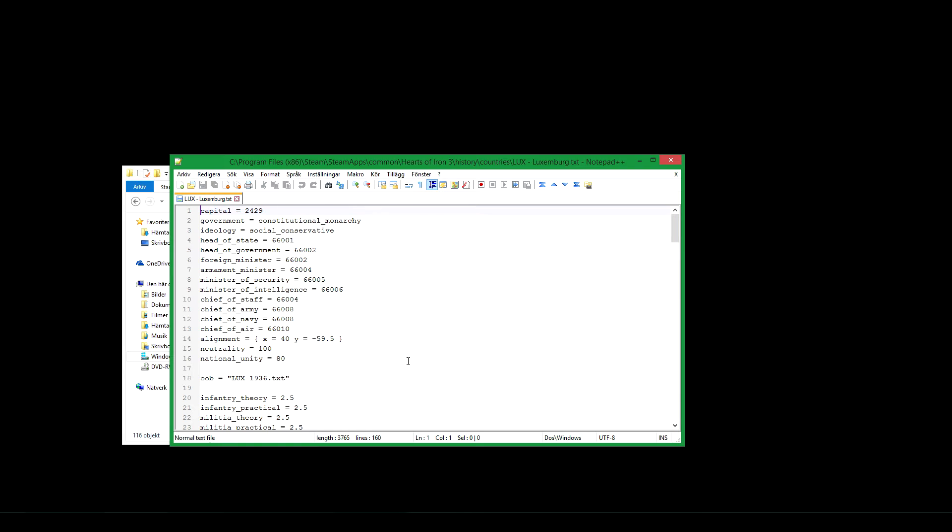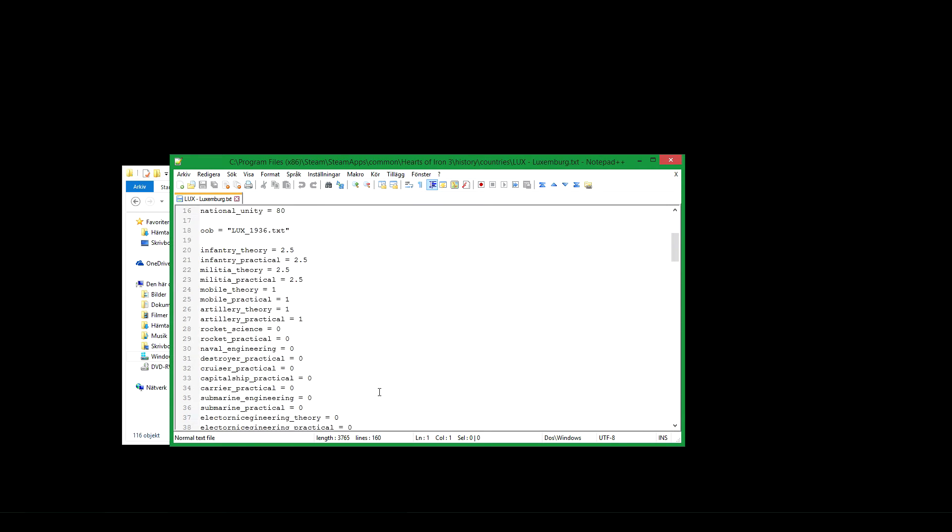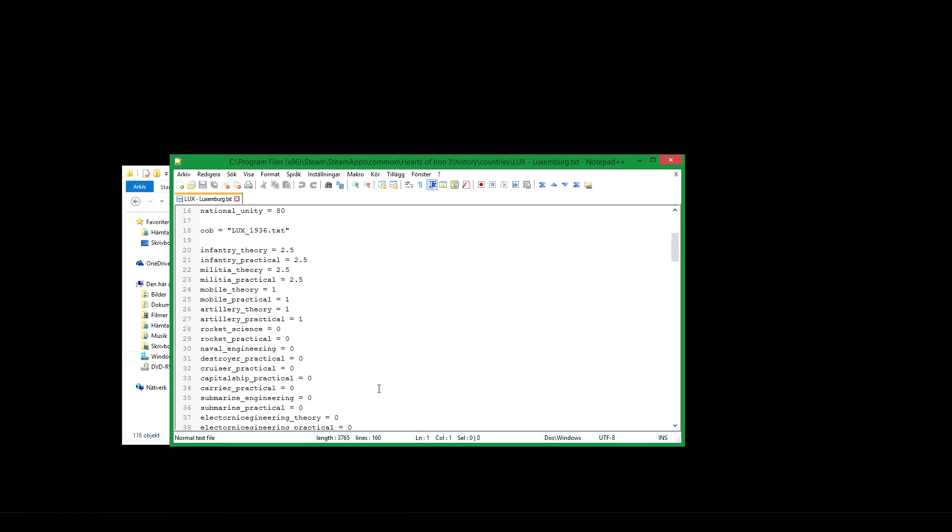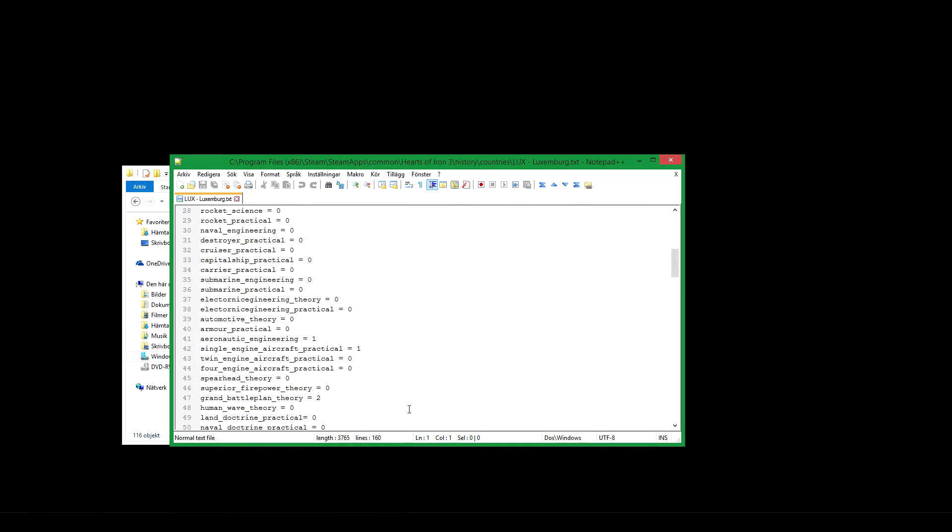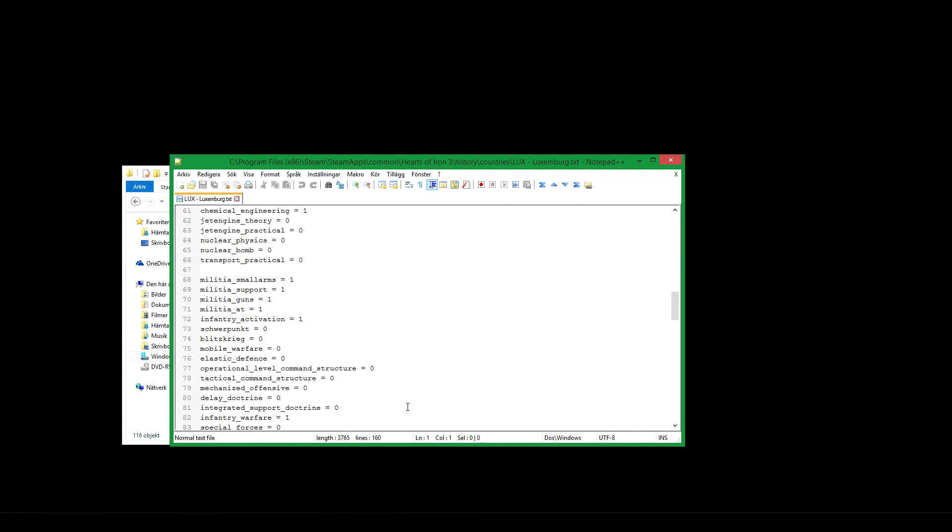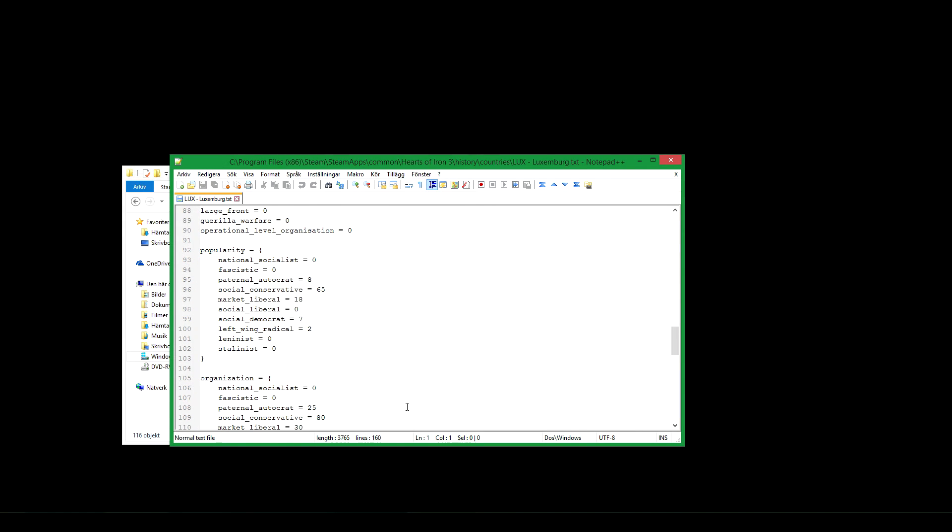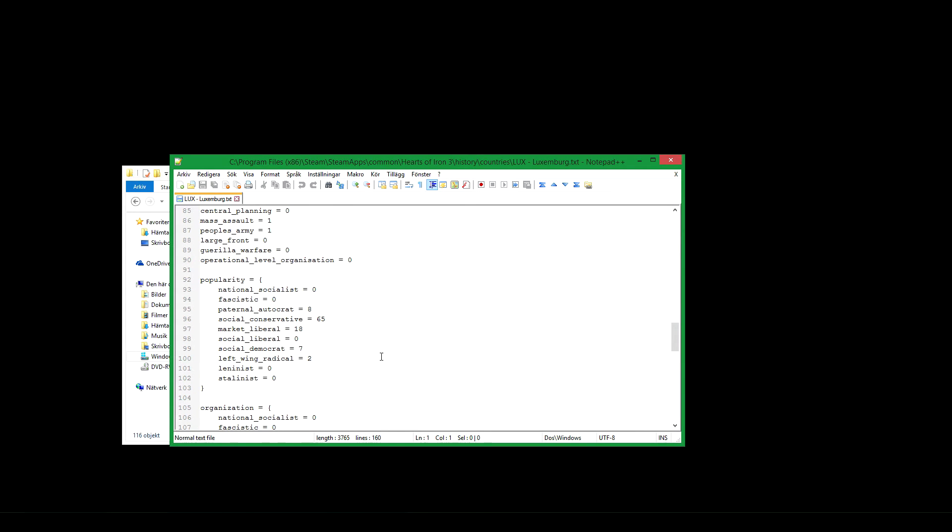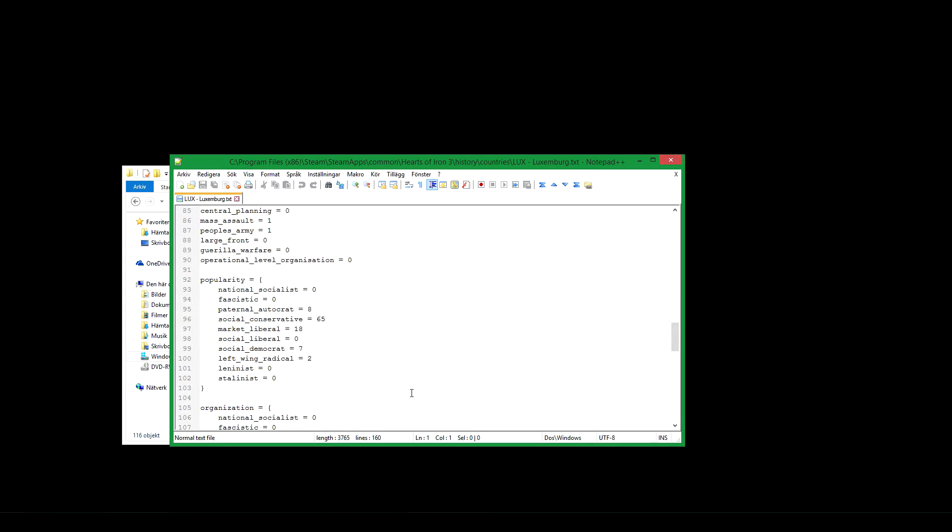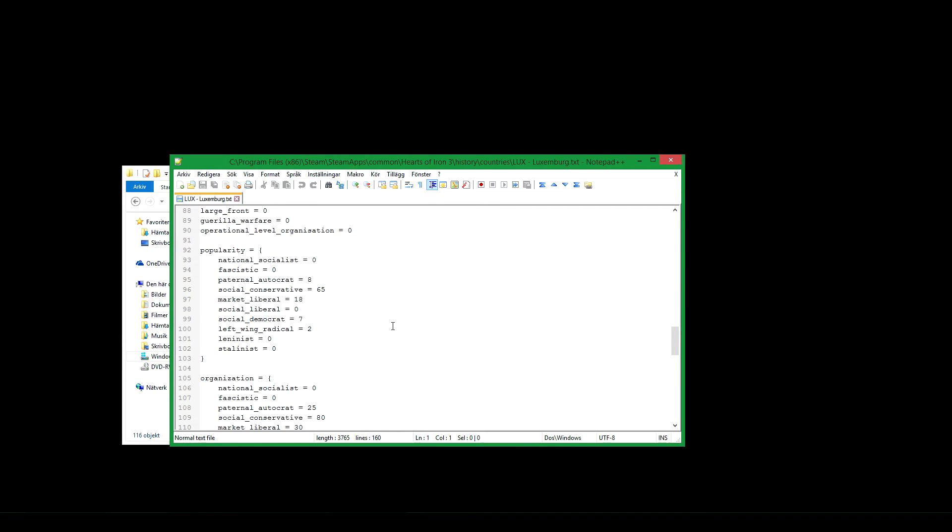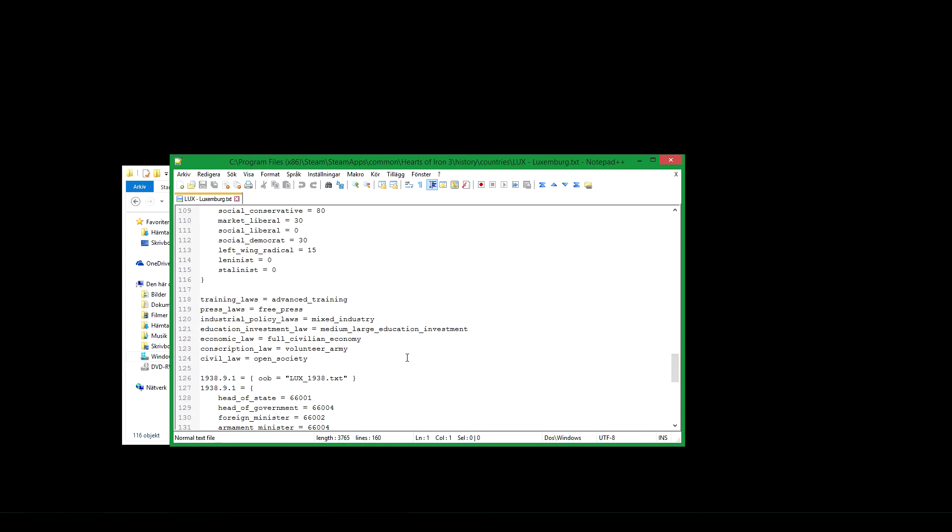It may differ at later start dates. Your alignment: democracy, fascism, communism, and so on, neutrality. Starting, it may change later in the file at the later start dates. National unity, OBB, order of battle, is your starting units. It's this file here. You can change it if you want different start units. Here your starting skills for your country, you may change those if you want to. These are technologies or doctrines. Starting popularity for parties at the start of the game. Starting organization for parties, how strong they are and so on. Starting laws.